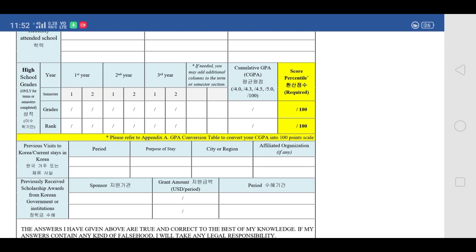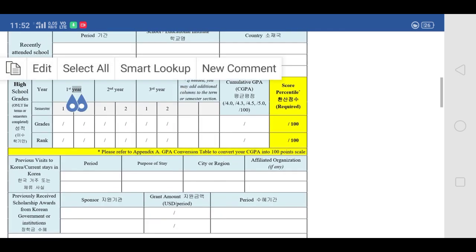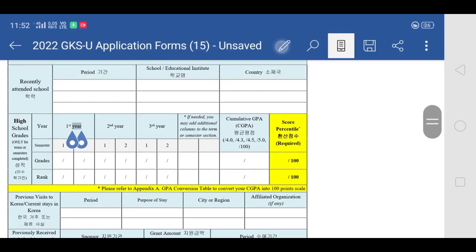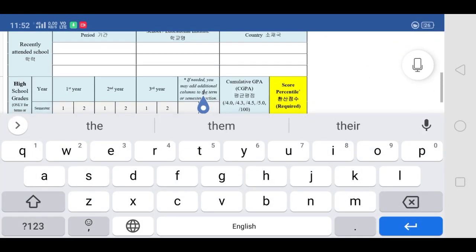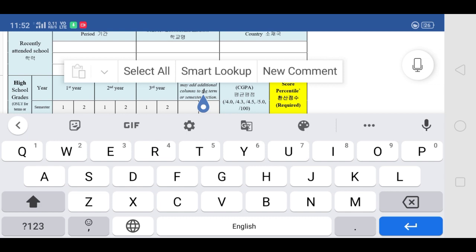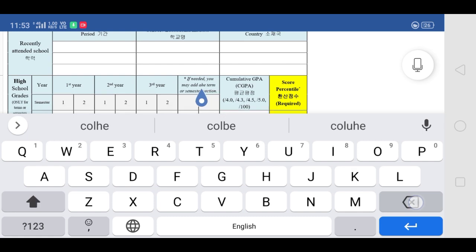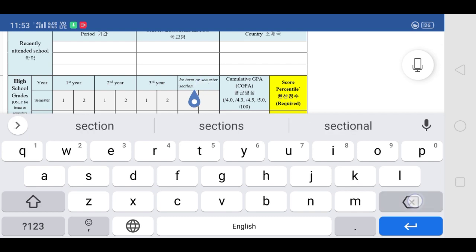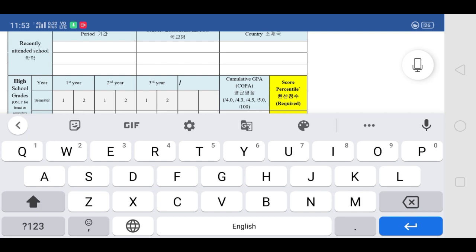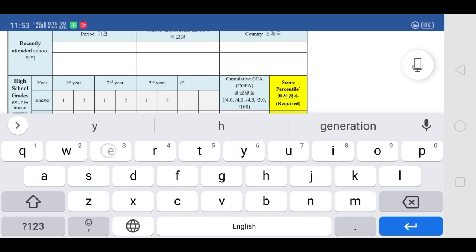Now here comes the main part: you have to provide your marks, percentage, GPA, or CGPA in whichever format you want. You can provide up to three years of marks. But if you want to give more than three years, you can delete one block and add a fourth year's row, then enter your fourth year marks. You can make changes in this section yourself.